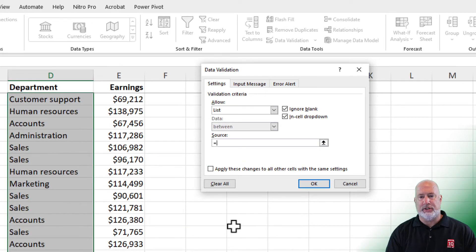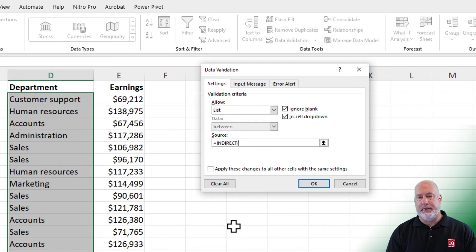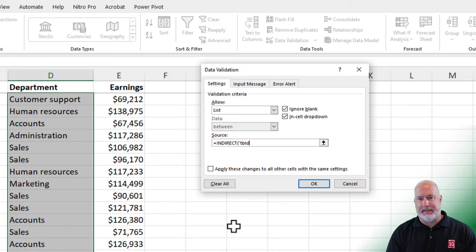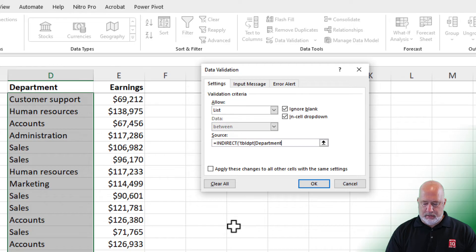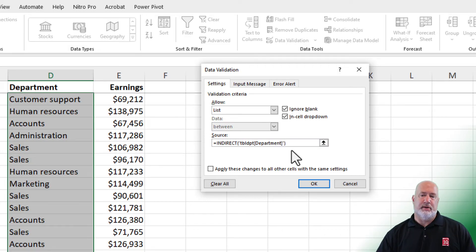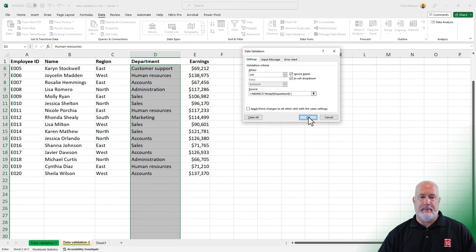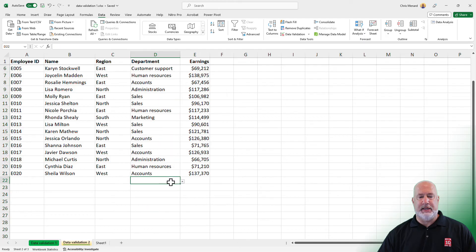Here is your function: equal INDIRECT, open parenthesis. What is it you want to reference? Open double quotes. I want to reference my table — TBLDPT, that was the name of my table. Open bracket, because now I'm referencing the table — but what field is in the table? That field is called Department. Close the bracket — that is the name of the field. Close your quotes, and then a close parenthesis.